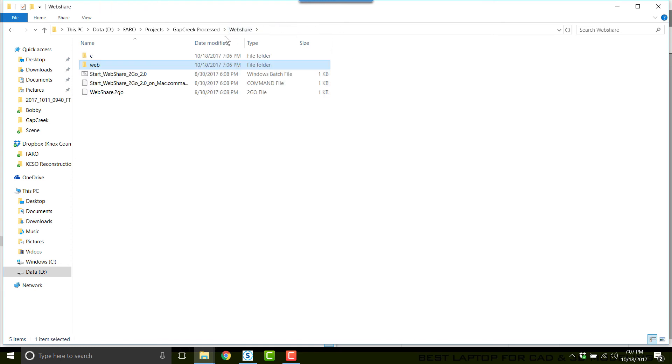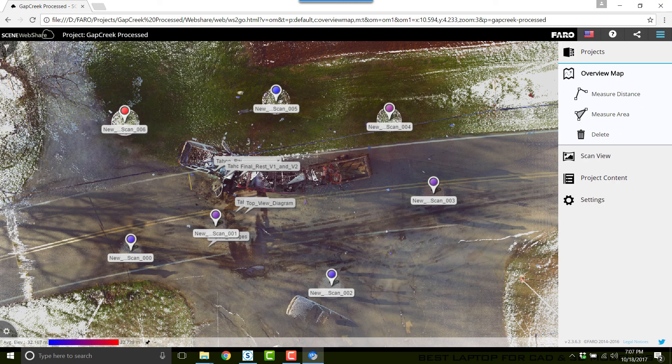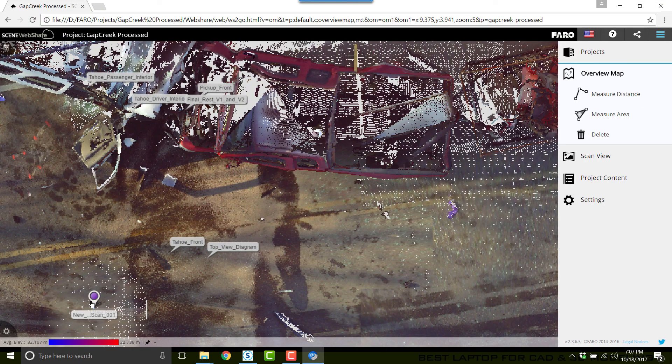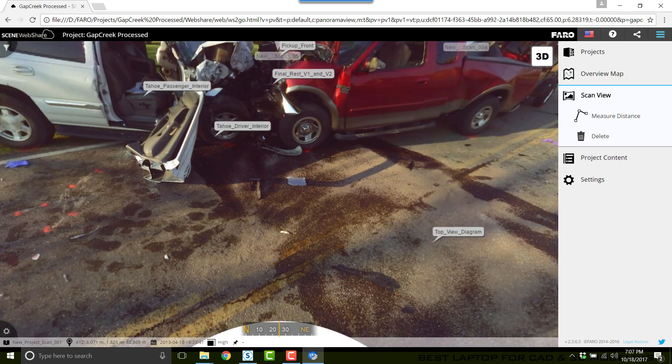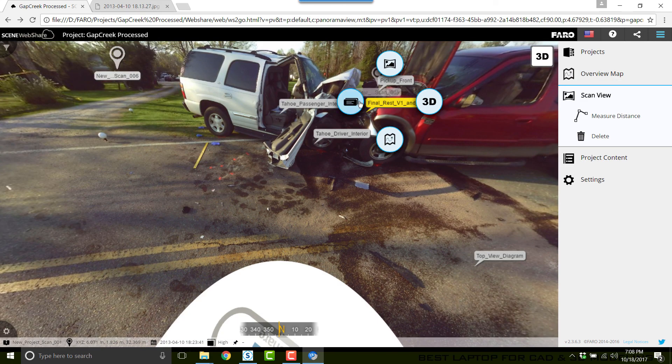Now when I go back to WebShare and click Start WebShare To Go and click on my webshare project, if I click on one of the scans, turn around, and we'll click on Final Recipe, you want to be able to look at the properties.